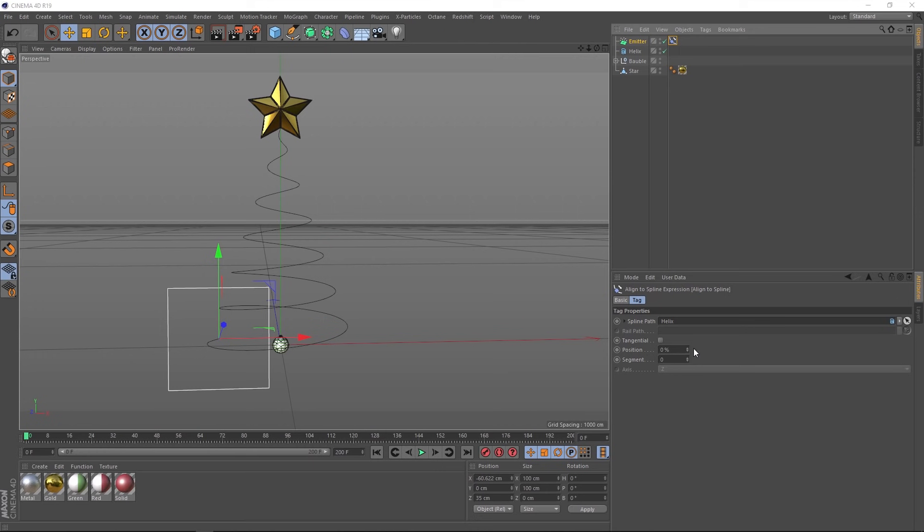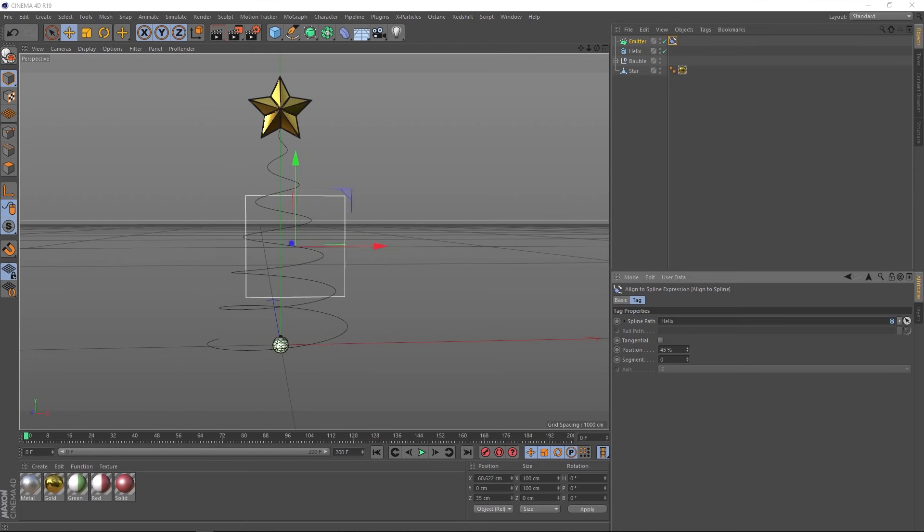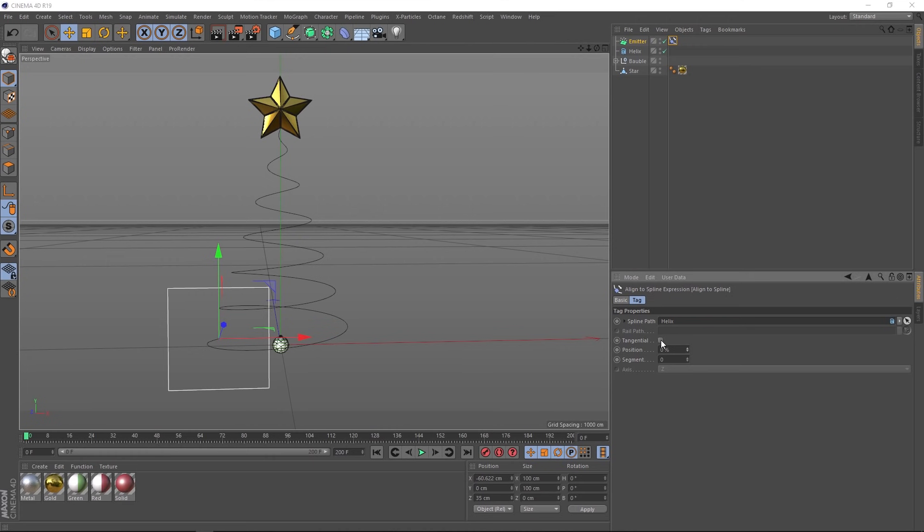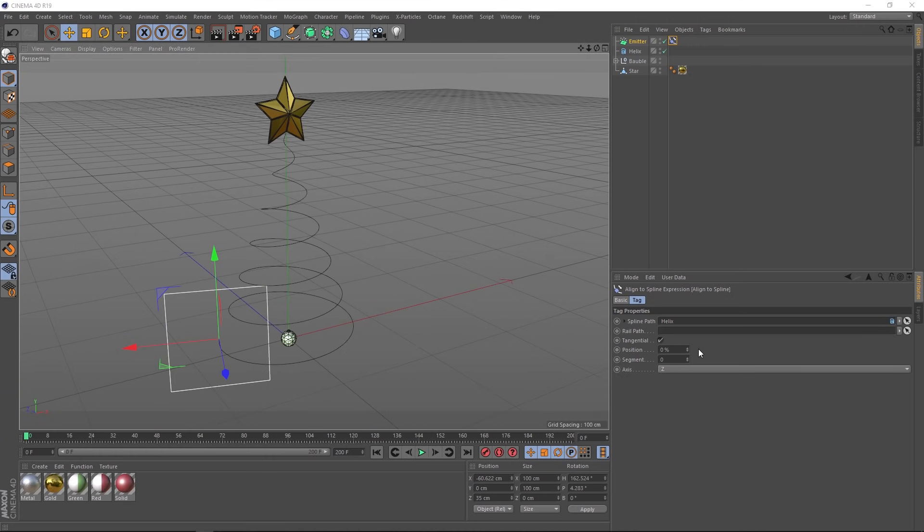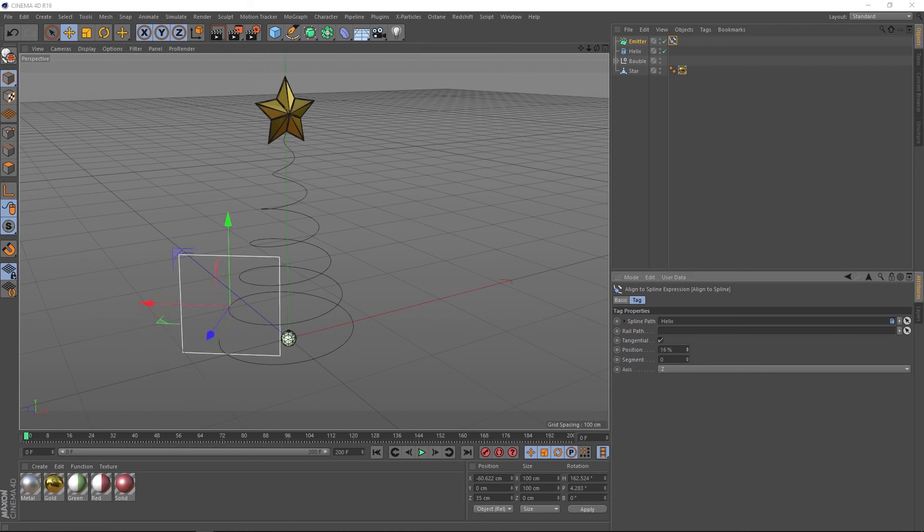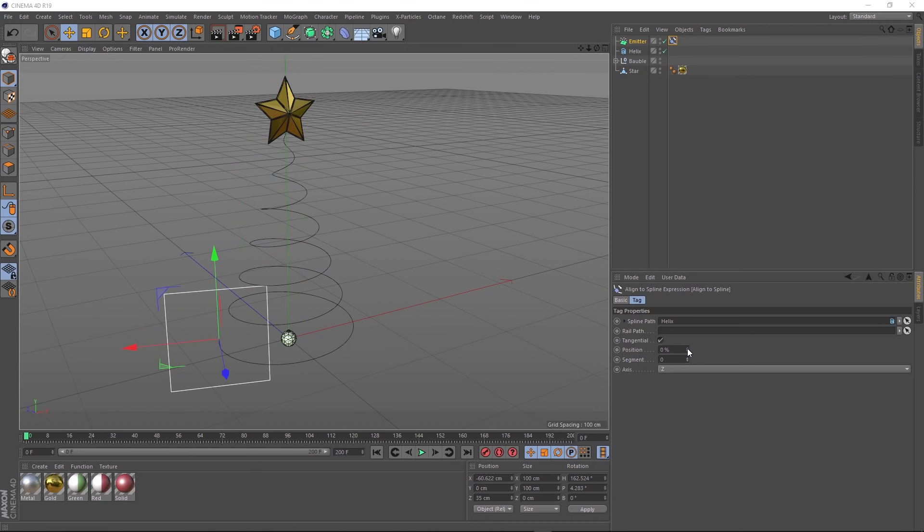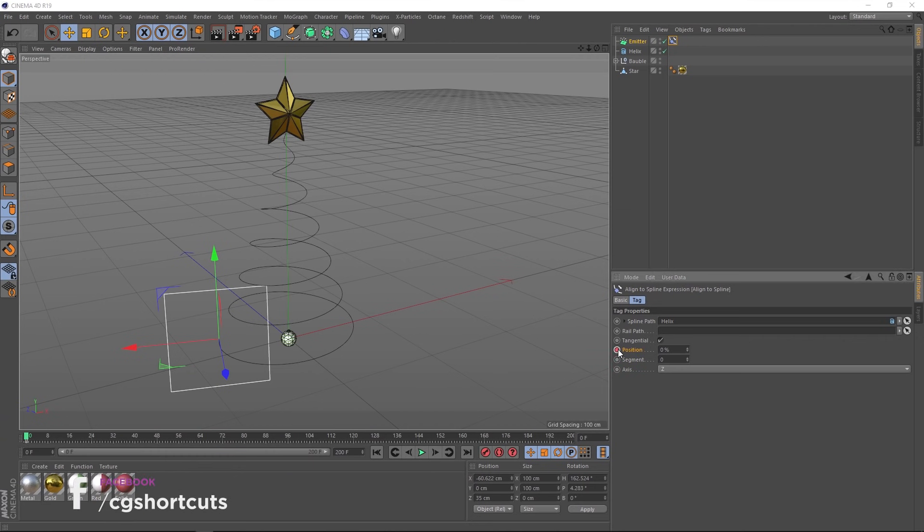And we can control that with the position. That'll zoom in along the path there. Let's put that back to zero. And we'll switch on tangential. And let me just move this around here so you can see. If we play with the position now, that's also changing the orientation as it whizzes around there. Now we want to animate this.